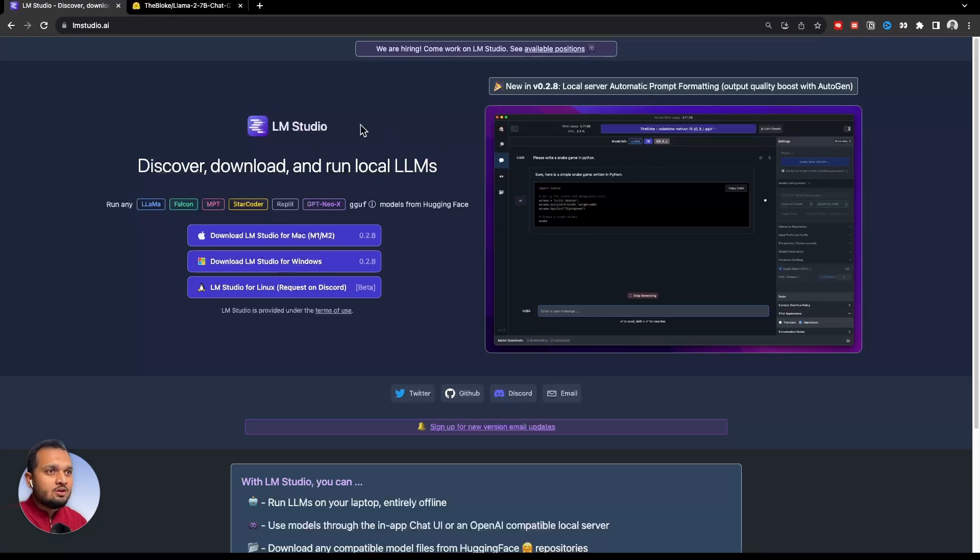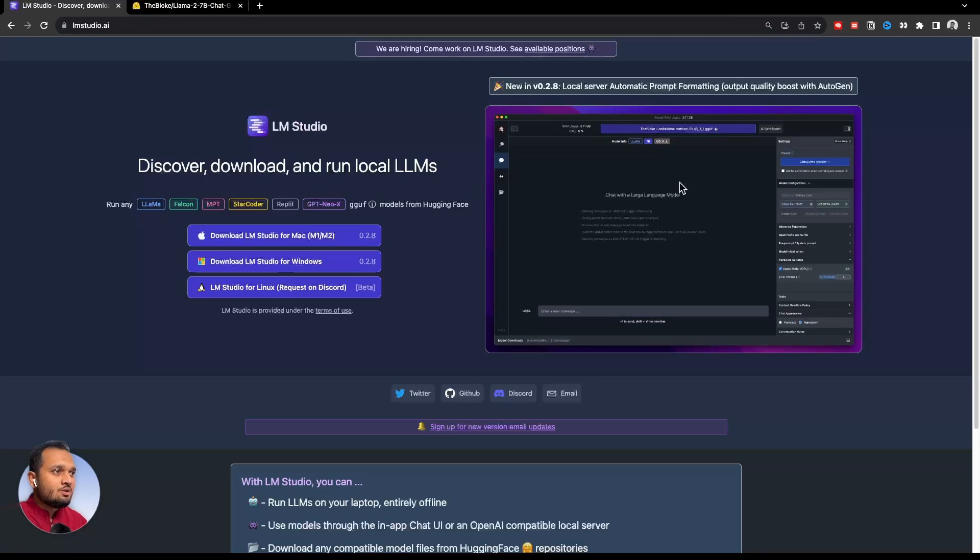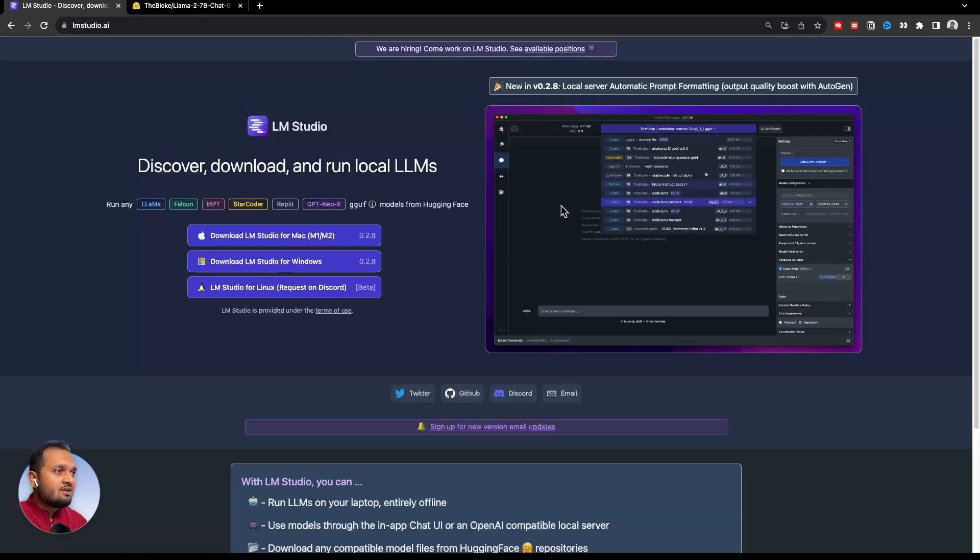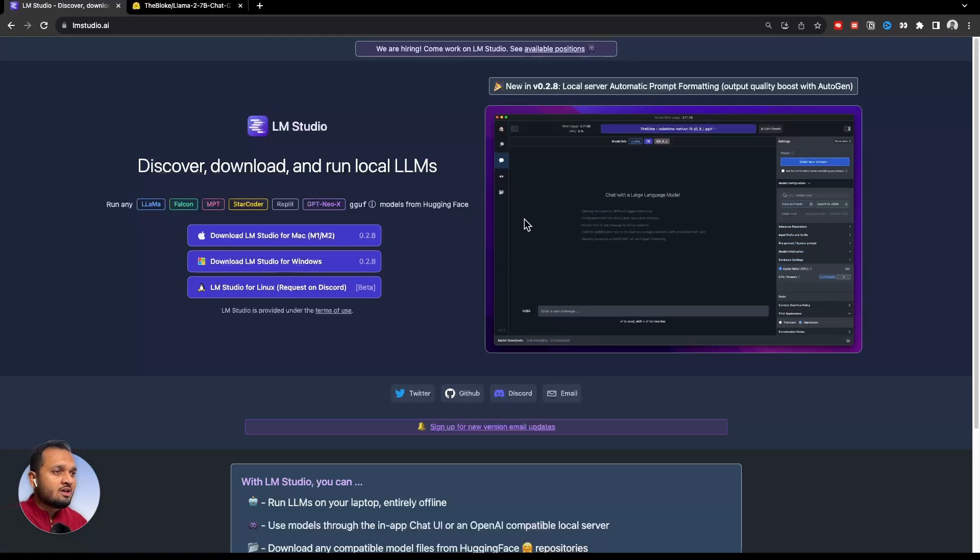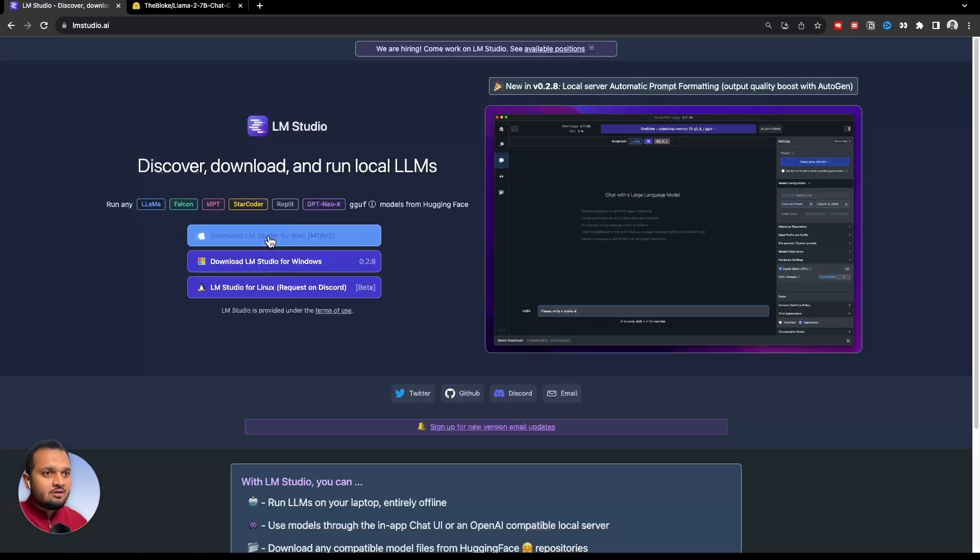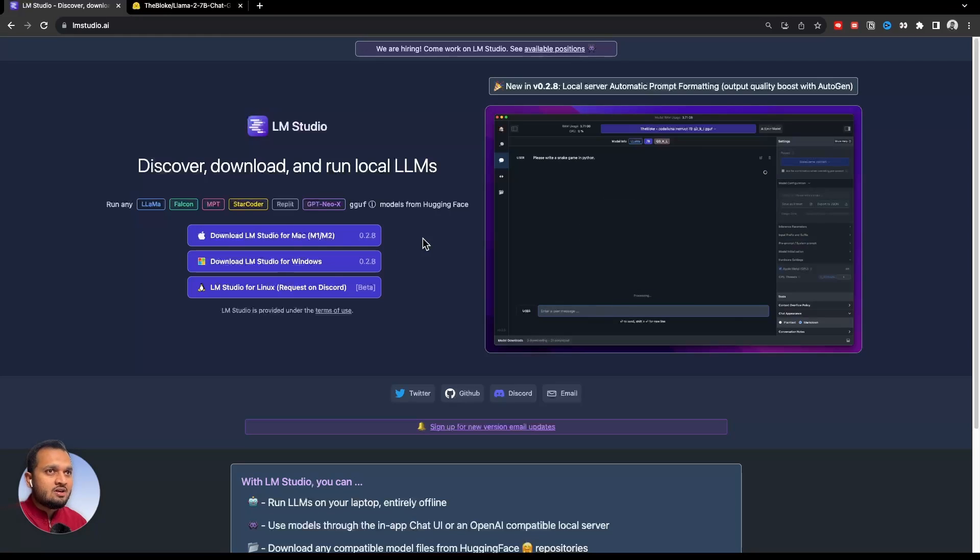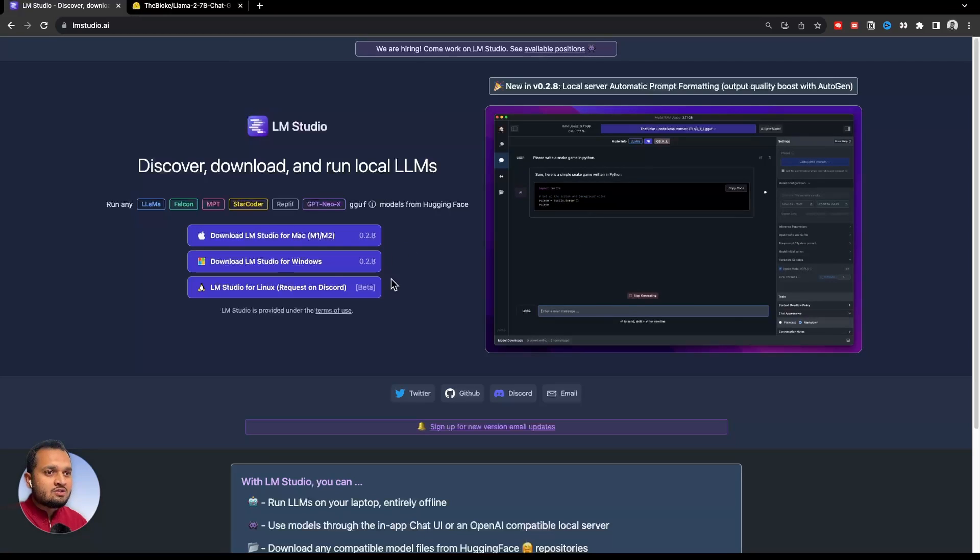This is a tool by which you can interact, download and search for all the open source models on Hugging Face. I am using M2 Mac, so I will click on this and download. I have already installed this. You can click and install whichever is suitable for your operating system.